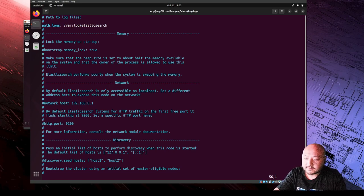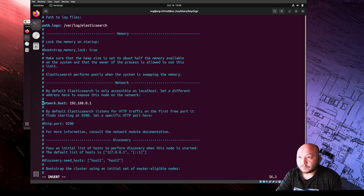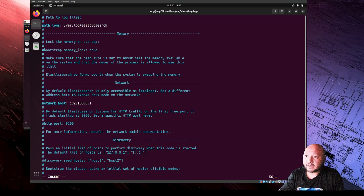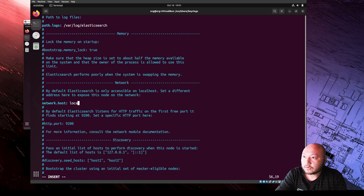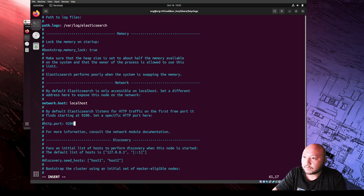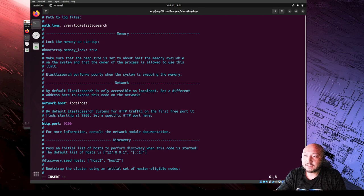We need to change that, so we hit 'I' to start editing. We're going to erase the hash/hashtag because that makes it a comment. We want to uncomment this line and change the IP address - we want to change it to localhost. We also want to go down to the HTTP port, which by default is port 9200.